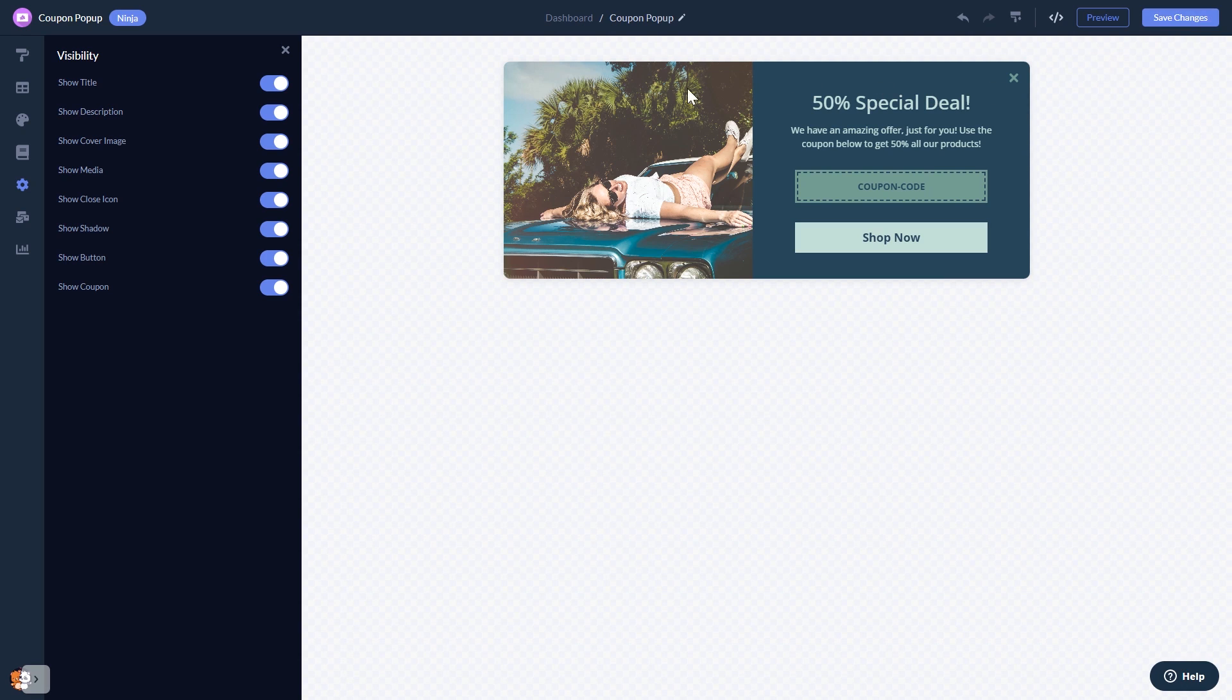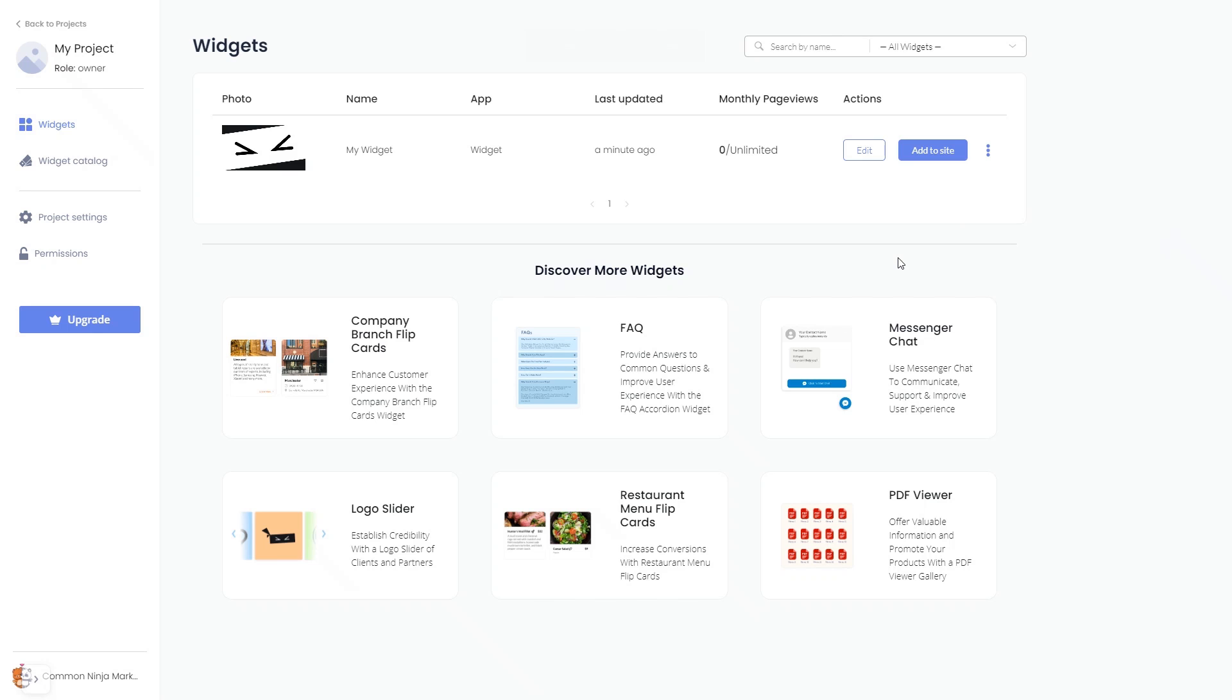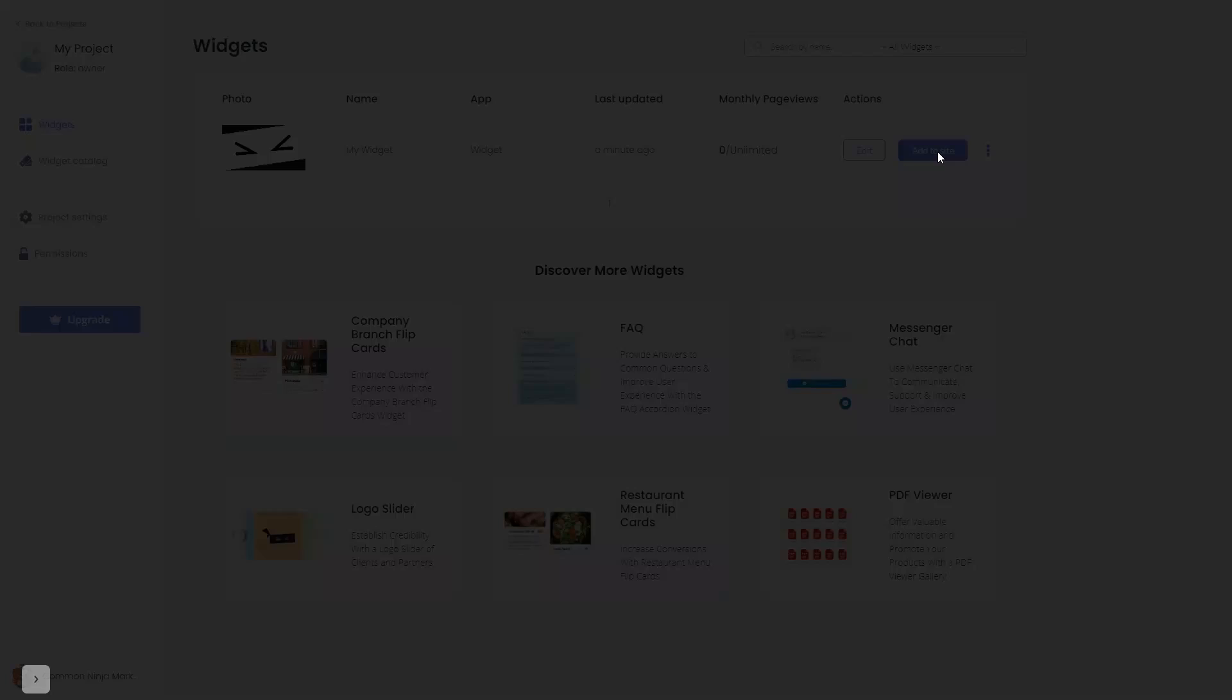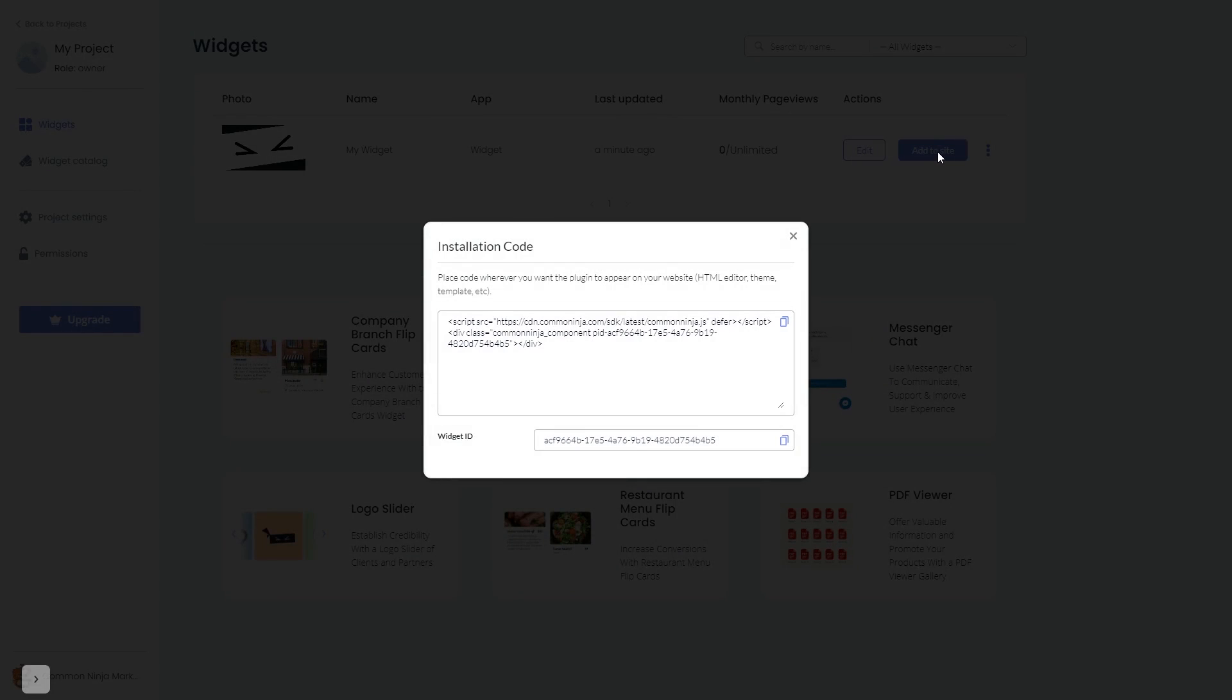When you're ready to add the coupon bar to your website, go back to the dashboard. Now on the dashboard, you'll see the widget you've created. Click on the add to website button. In the window that opens, copy the code and close the window.